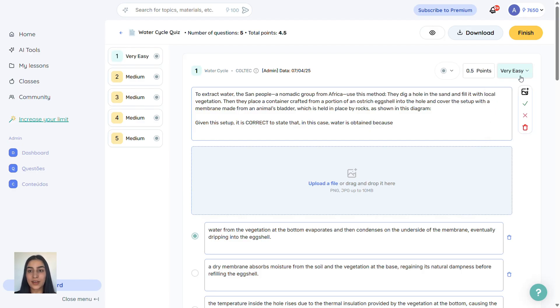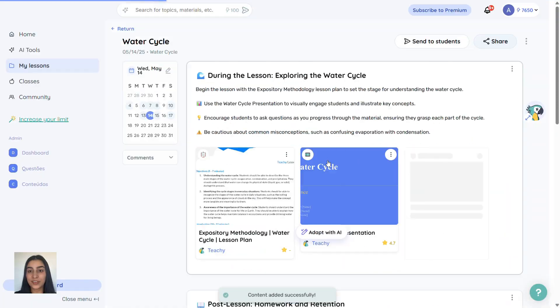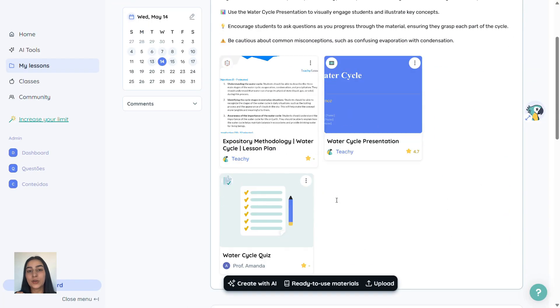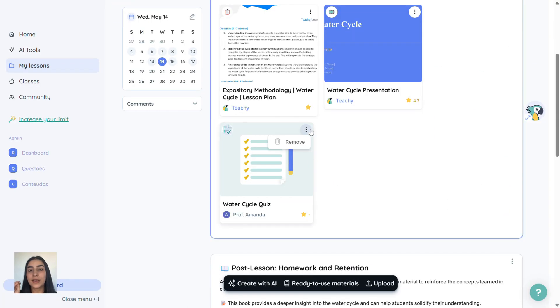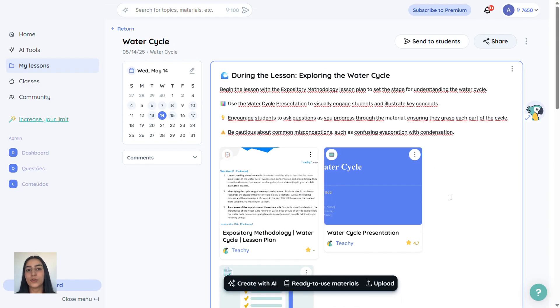Once you're done, your quiz will be saved inside your lesson. You can download it, and it'll include both the questions and the answer key, all in the same file.